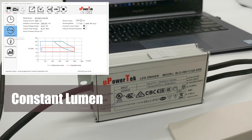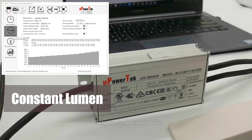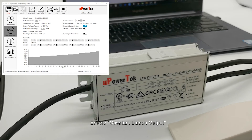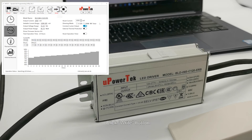Click the Constant Luminance button to enable Constant Luminance output. Set the current value and time. Click the Write button.